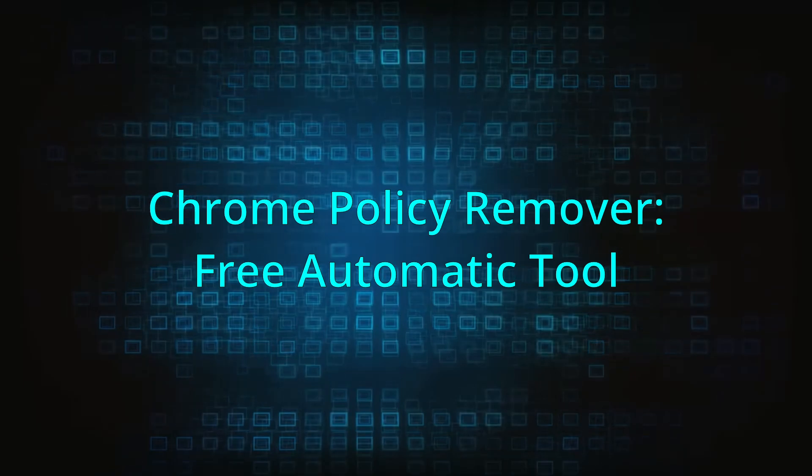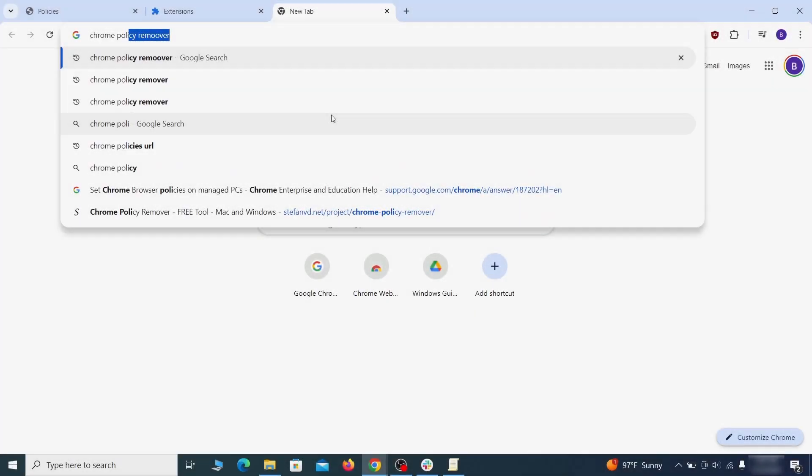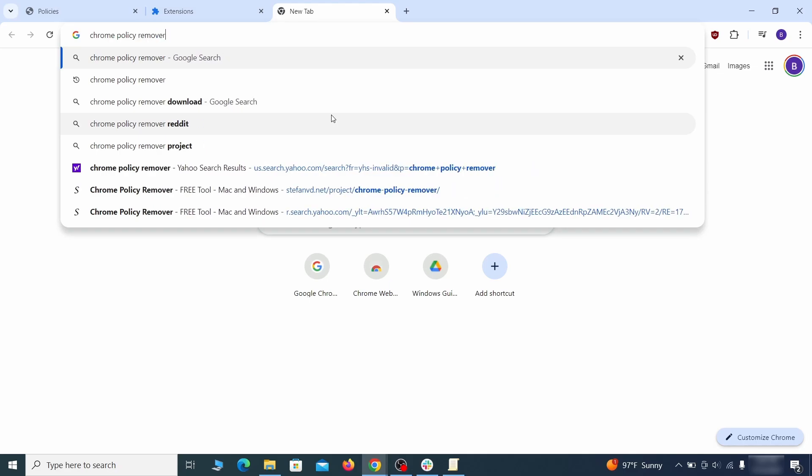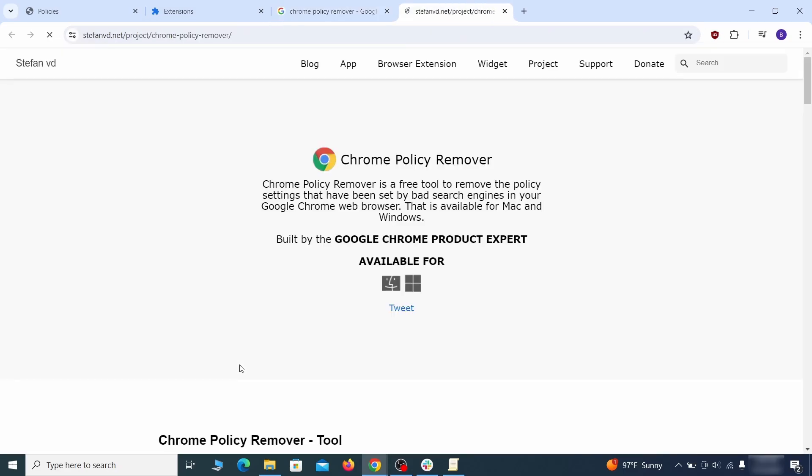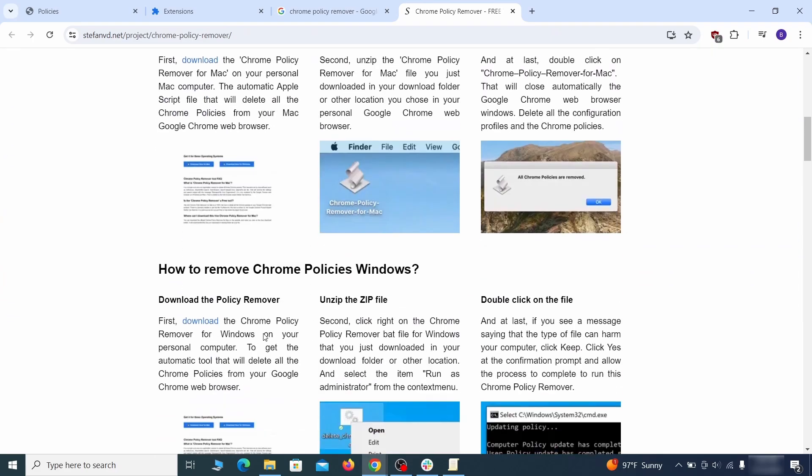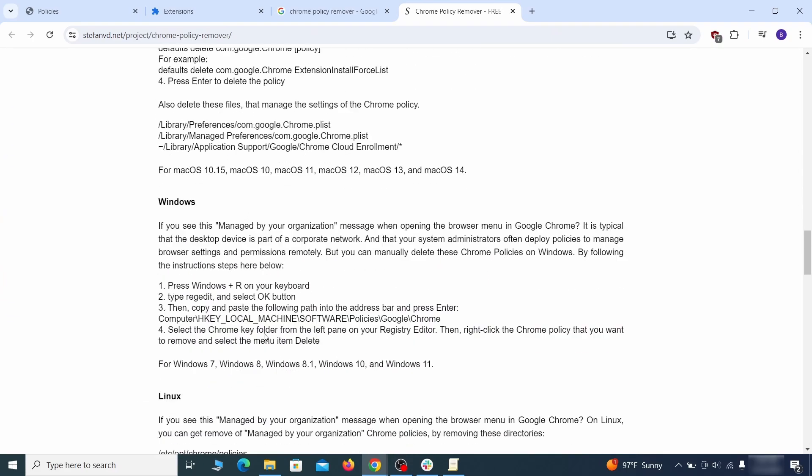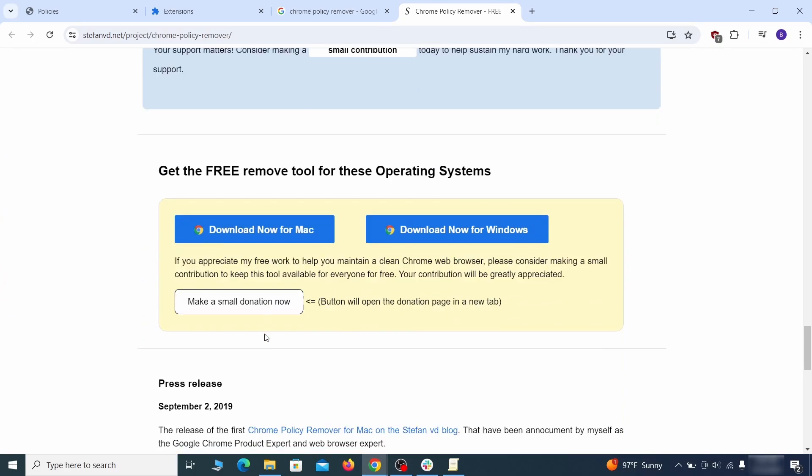If you don't like the manual policy removal methods, there's also a free automatic solution, but it only works for the Chrome browser. To use it, click the Chrome Policy Remover link in the description, or Google it and go to its site. Then download the Windows version of the tool. It costs nothing, and it's perfectly safe at the time of making this video.